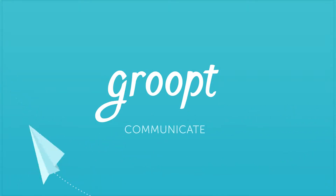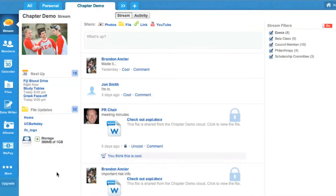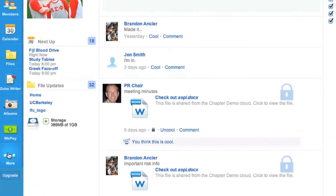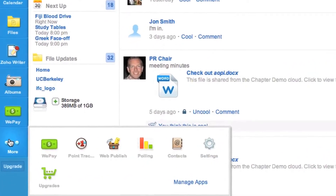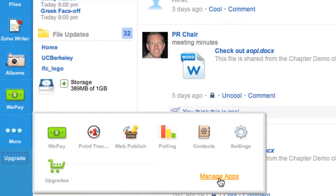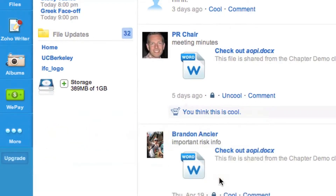We're always working to make your life better. That's why we made it simple for you to organize the order of your favorite apps. To customize your toolbar, hover over the More icon and click Manage Apps.